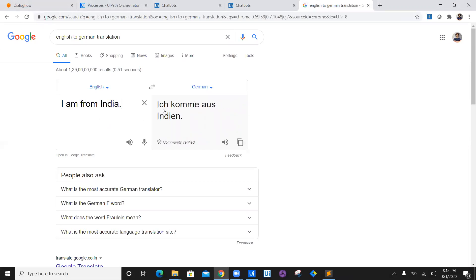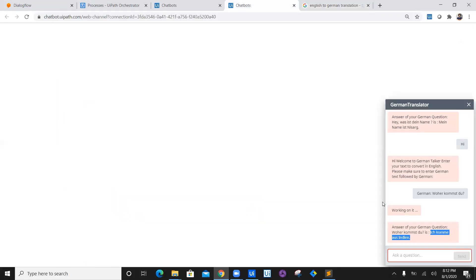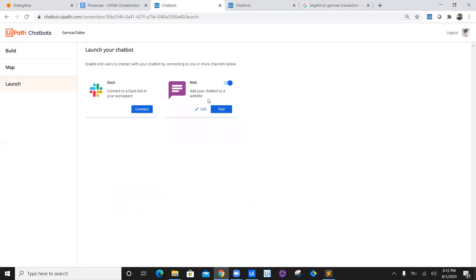So our workflow has been successful. Now what we have to do is we have enabled this section for testing on web. Let's go ahead and establish a connection with Slack. So in the next video, we are going to connect our chatbot with Slack. Thank you so much for watching this video and happy automation.